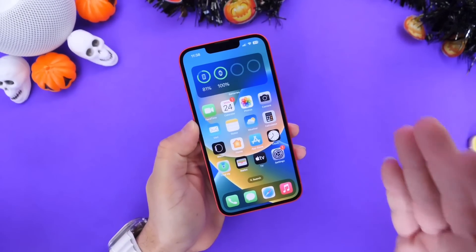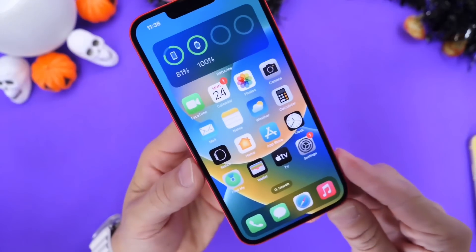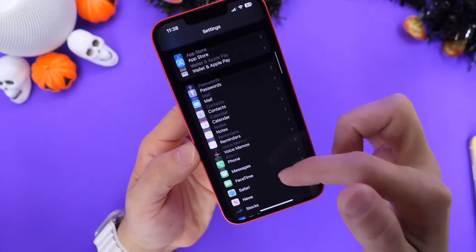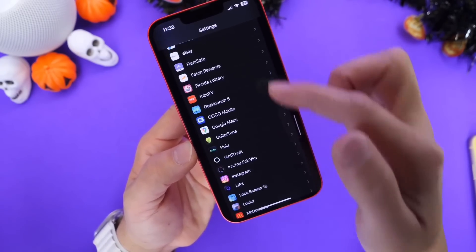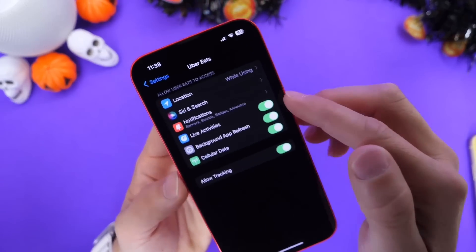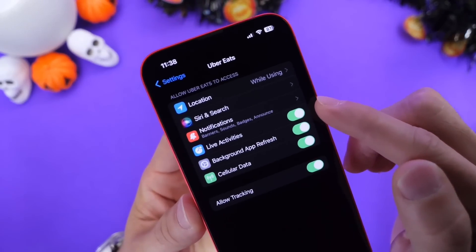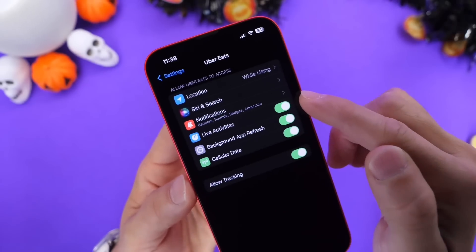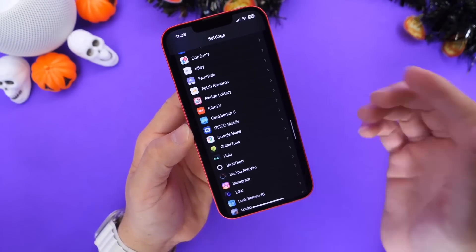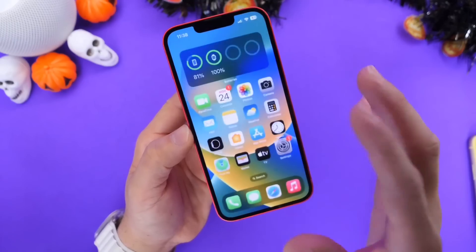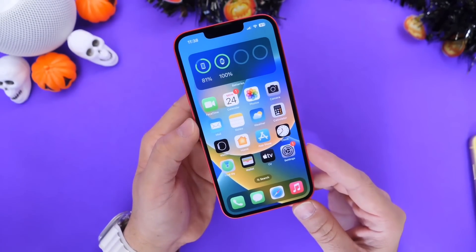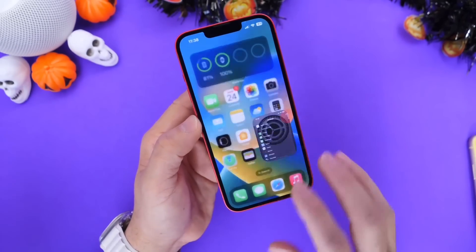One of the biggest features coming to iPhone with iOS 16.1 is Live Activities. To enable this, go into Settings and find the apps that are compatible with Live Activities — for example, Uber Eats is compatible. Make sure the toggle is enabled for that particular application. iOS 16.1 has just been released, so over time many more apps will support this feature. Check back in settings and make sure that option is enabled — Live Activities was the feature I was really looking forward to.